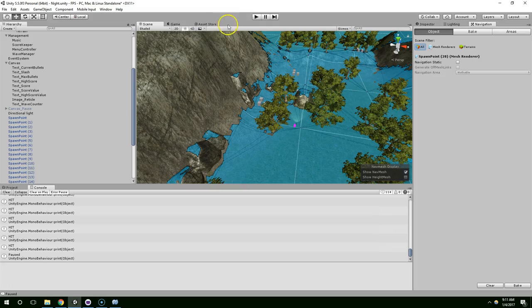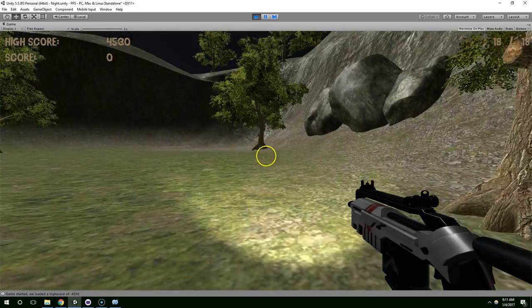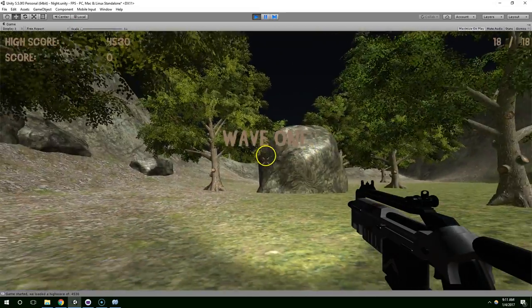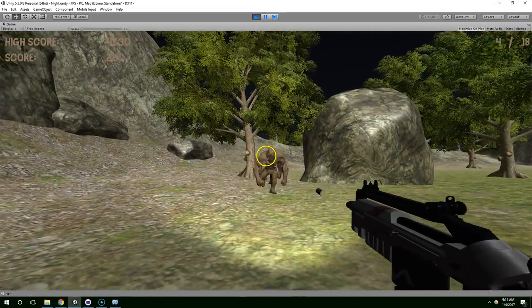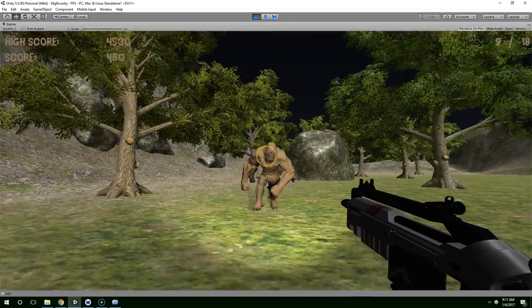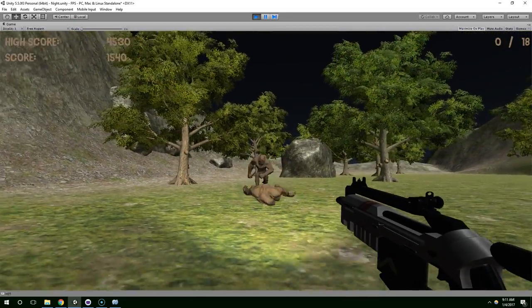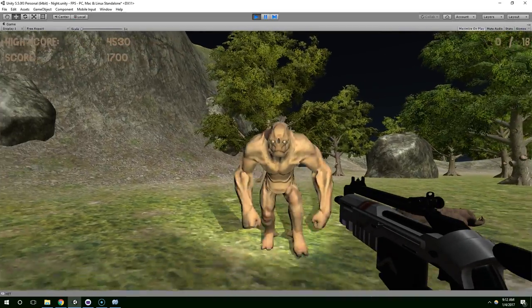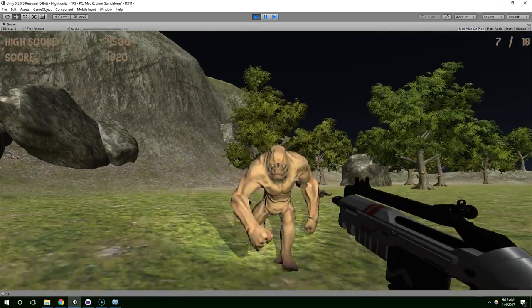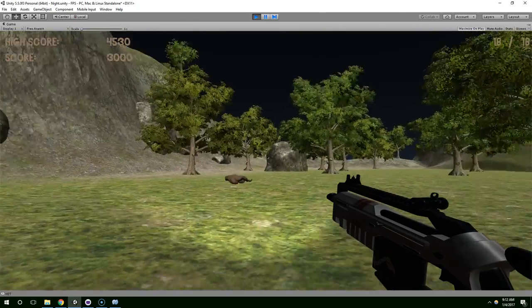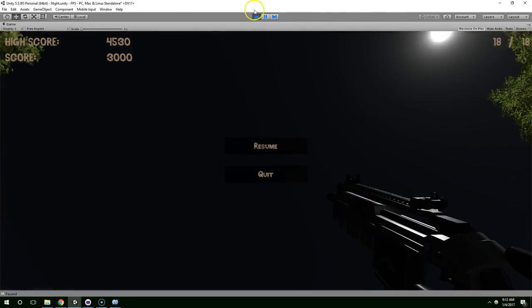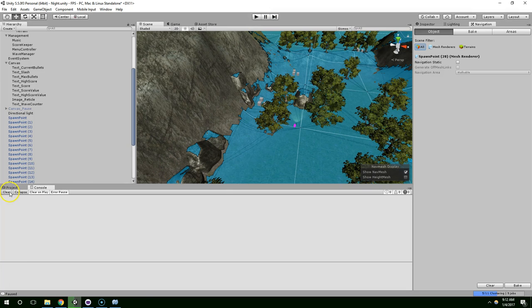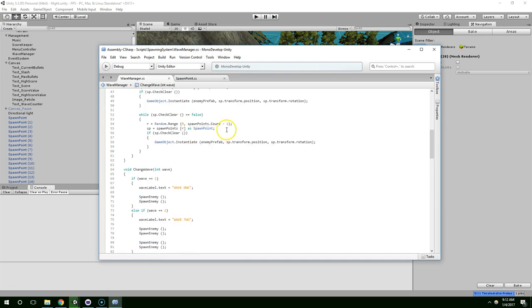Alright. So now we can go into play mode. Wave one. And that's because we're not actually tracking the amount of enemies there actually is enemies yet.